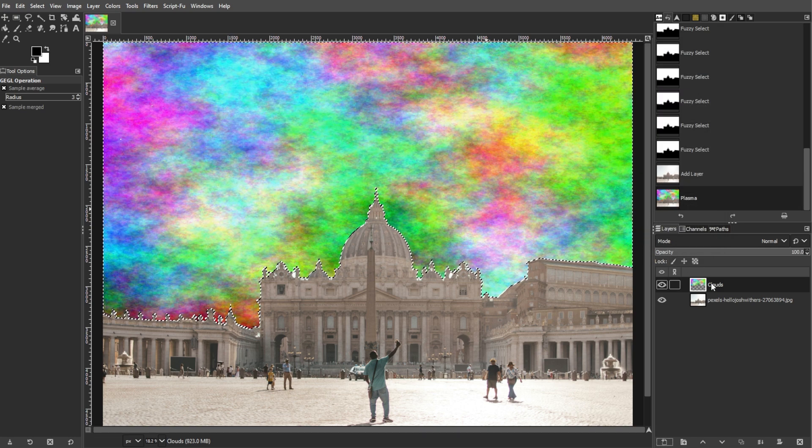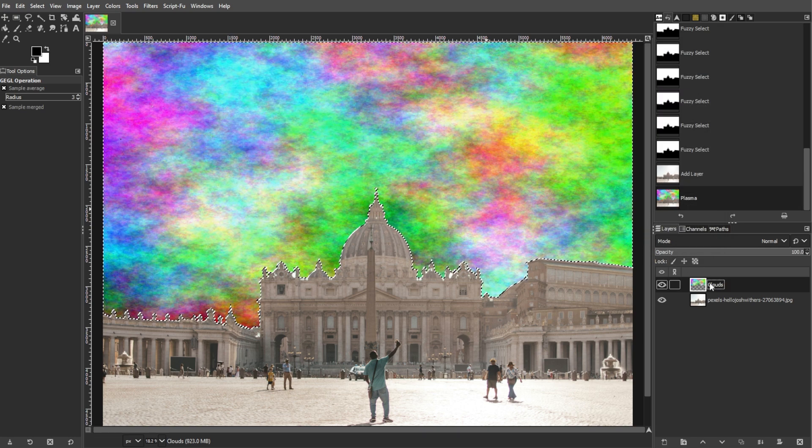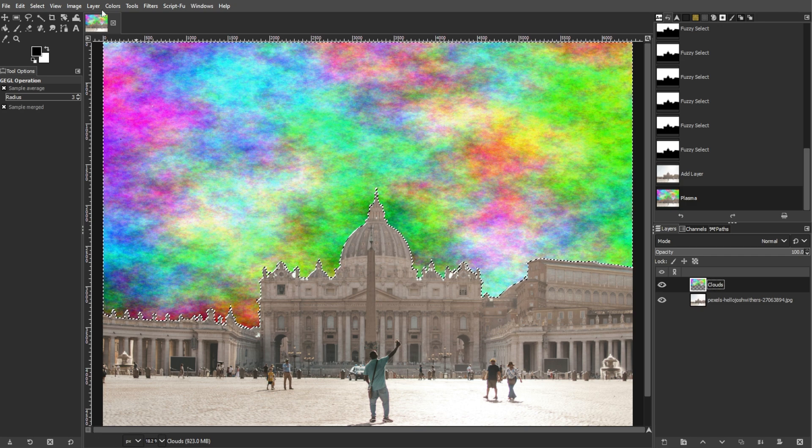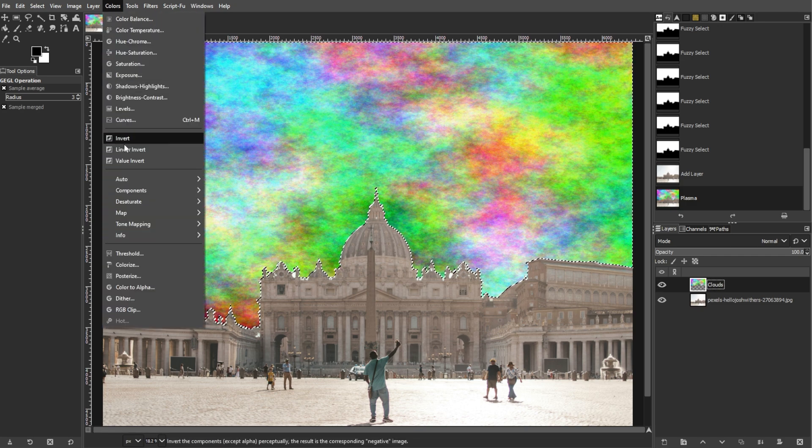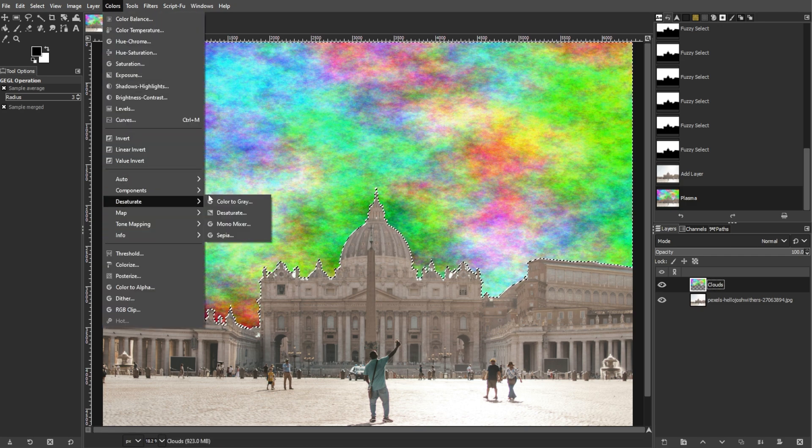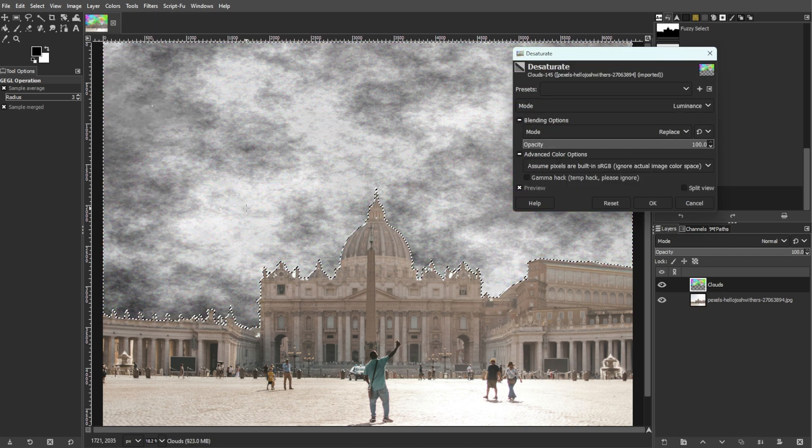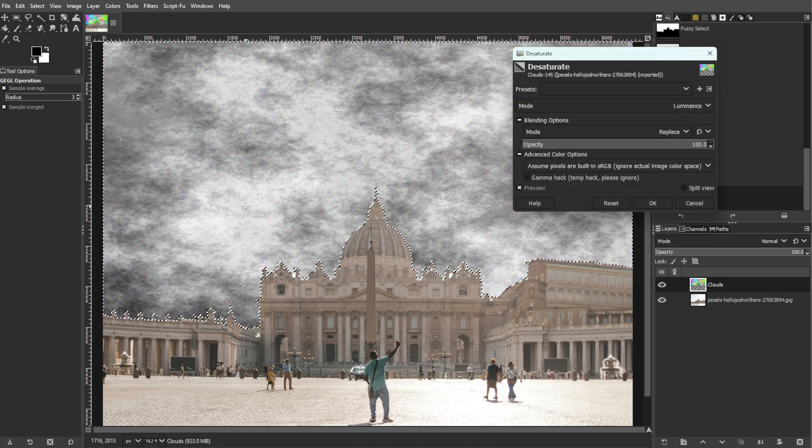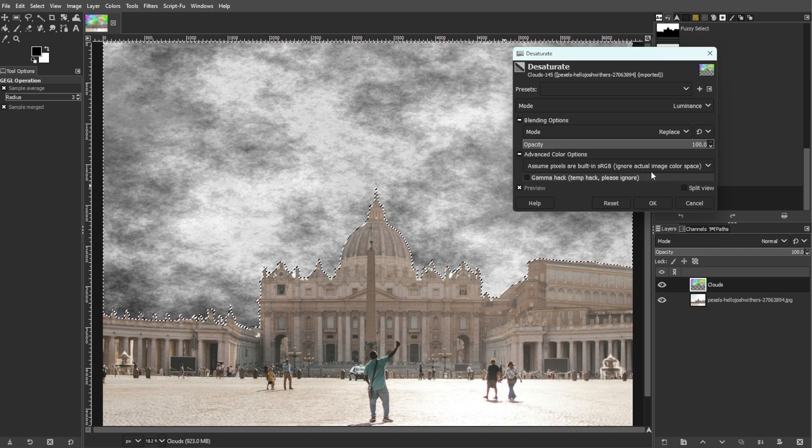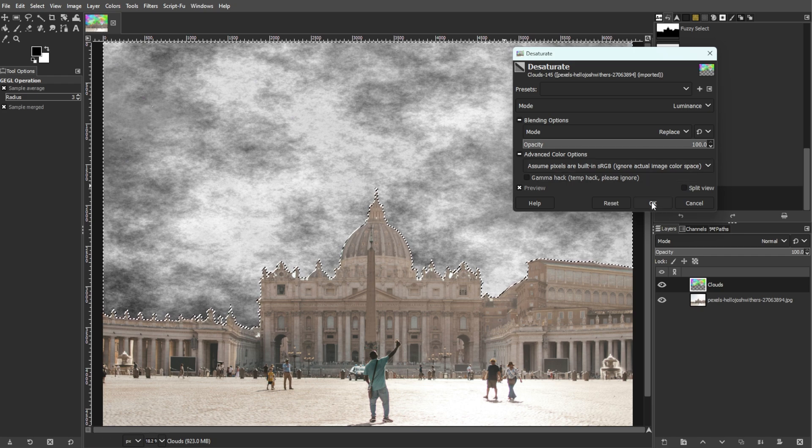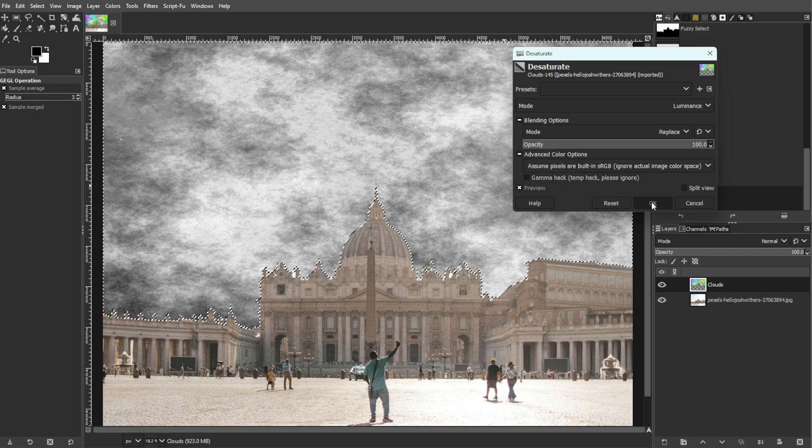Now we're going to desaturate the clouds. To do this, go to Colors, then Desaturate, then choose Luminosity to remove the color from the clouds while preserving luminosity.